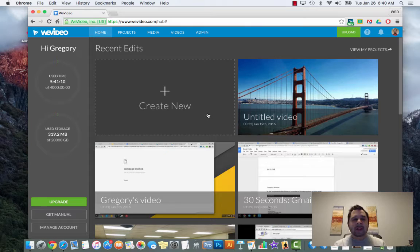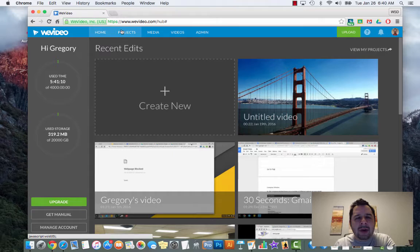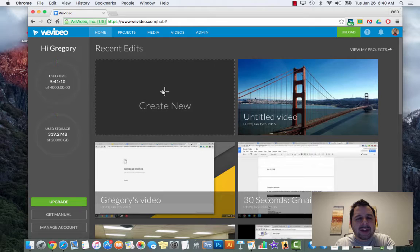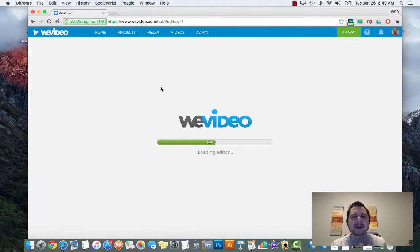Once you click allow, give it just a moment and it's going to get you right back into WeVideo. As this loads, across the top you're going to have home, projects, media, and videos. Now we're going to click on create new.